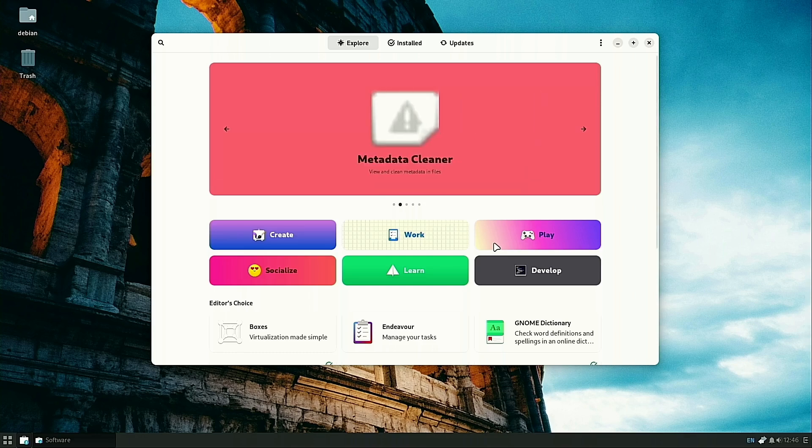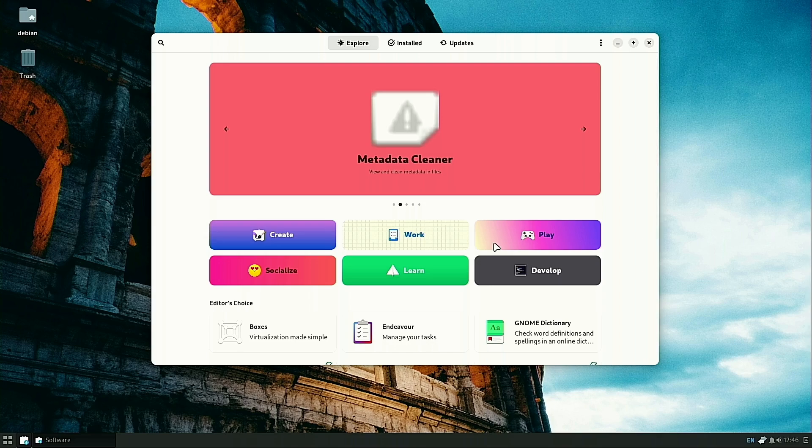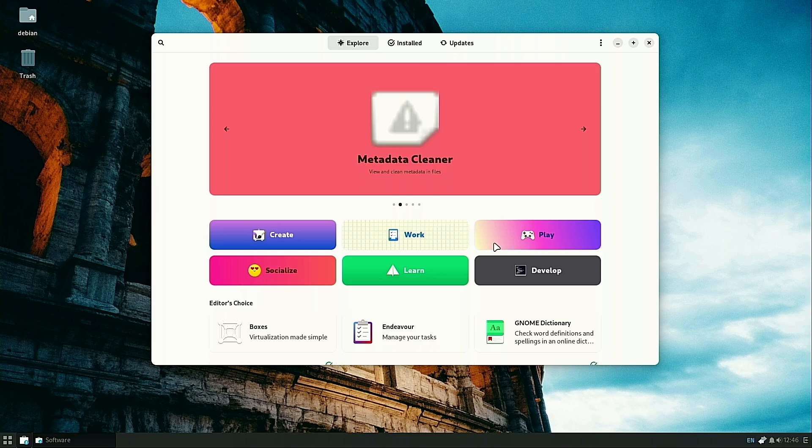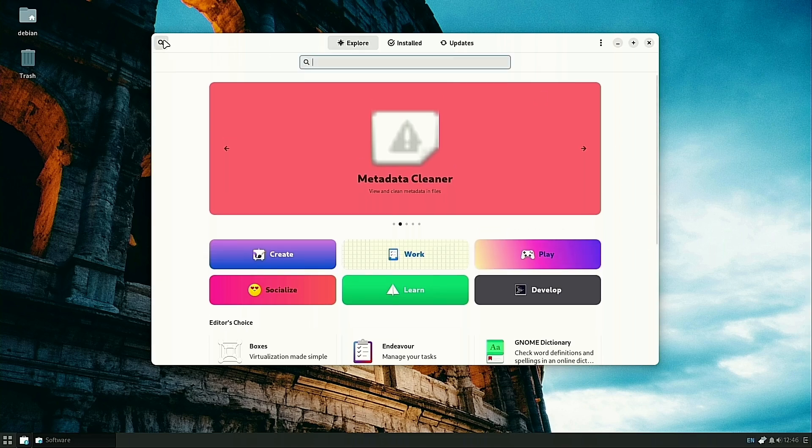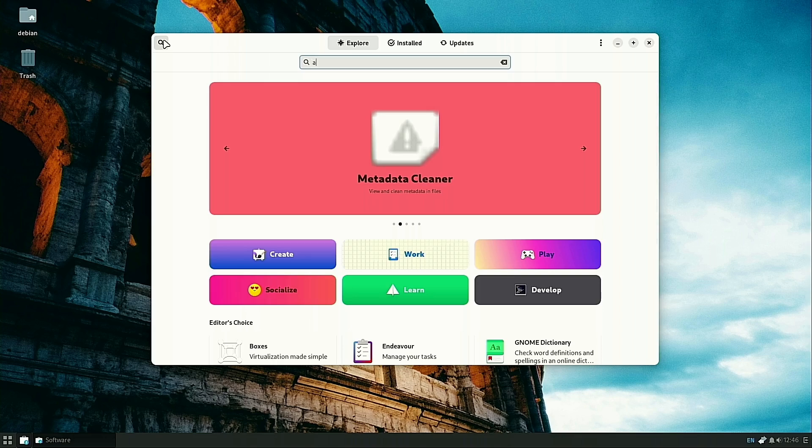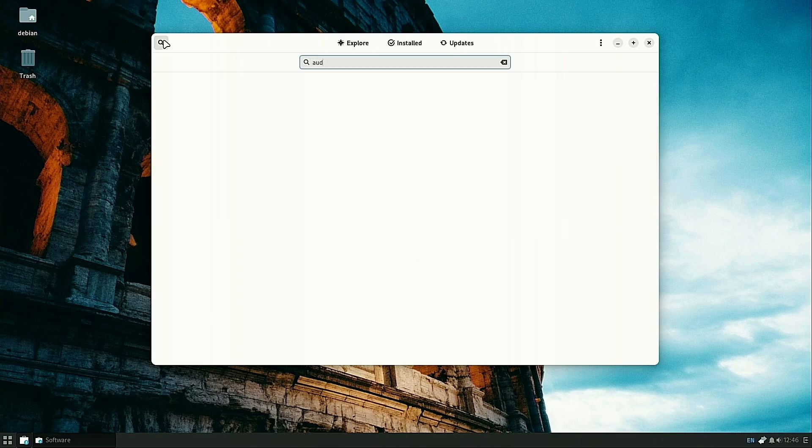We're going to talk about adding Snaps and Flatpaks onto Debian. Let's start by searching for the application Audacity.